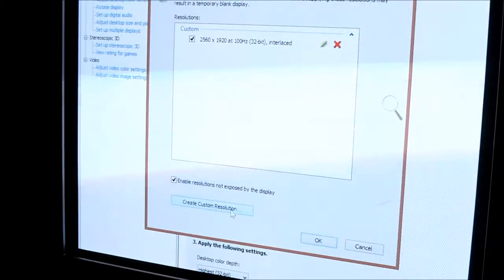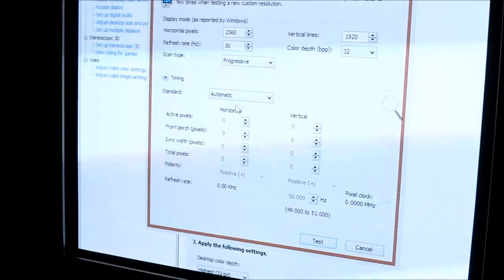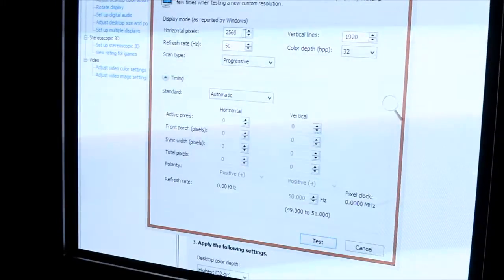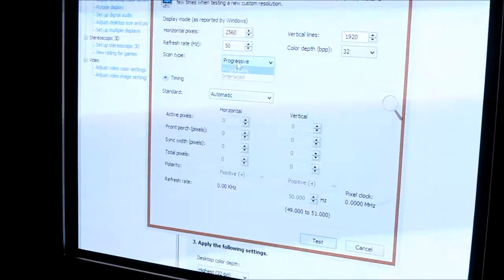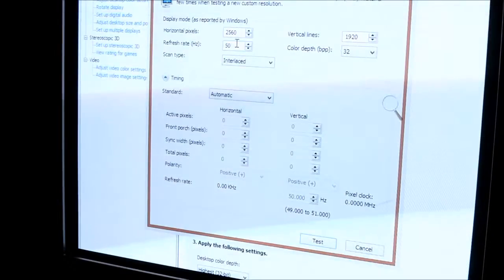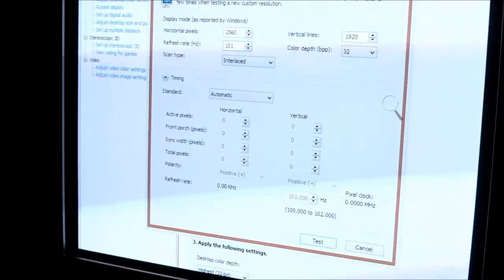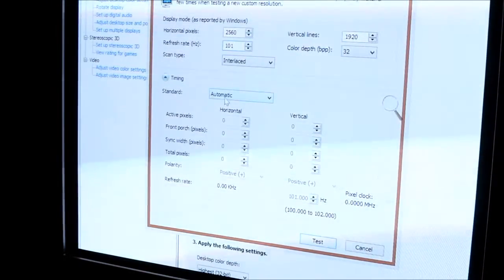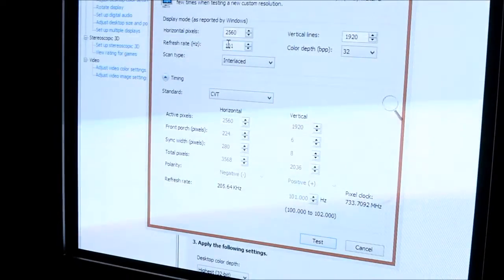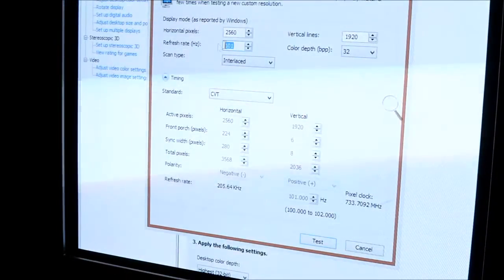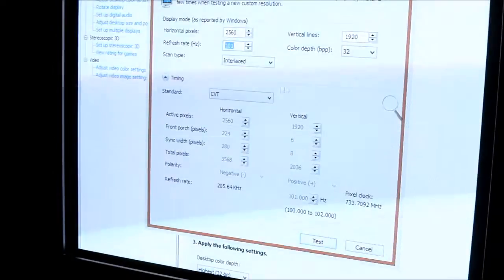We don't want that, so we're going to set it again in the NVIDIA Control Panel. We're going to do 2560x1920, and then just set a refresh rate really close to what you originally set. I put 101Hz, and then click Test.